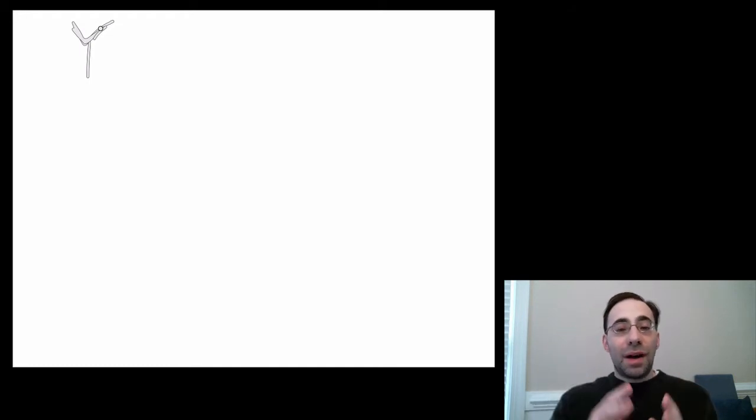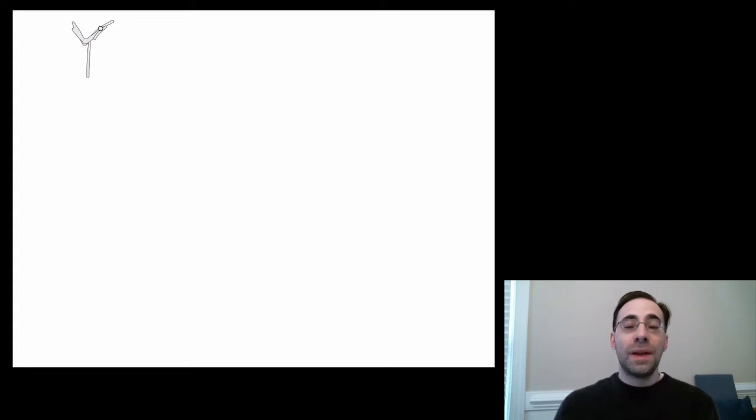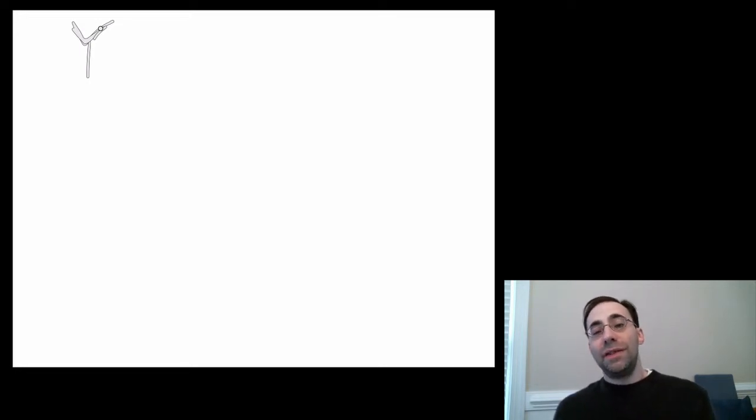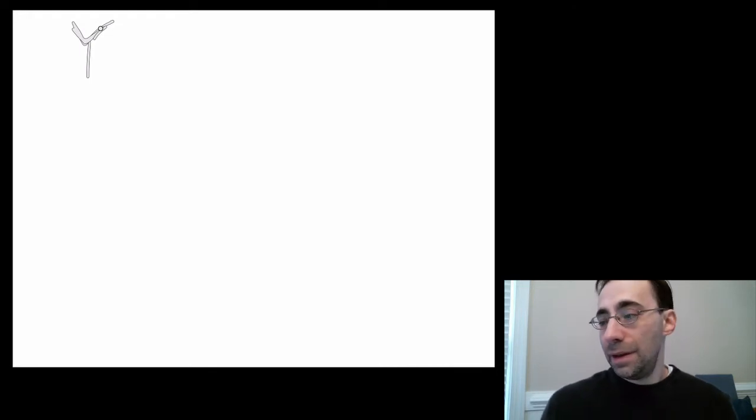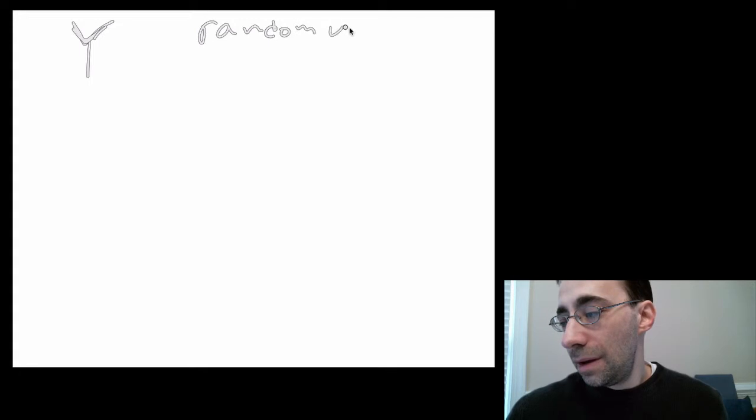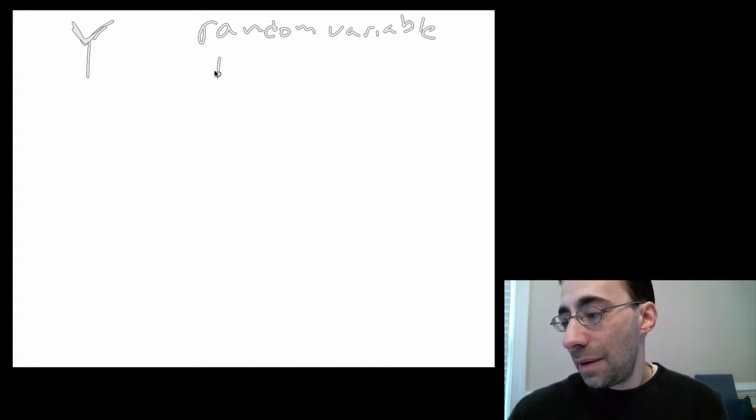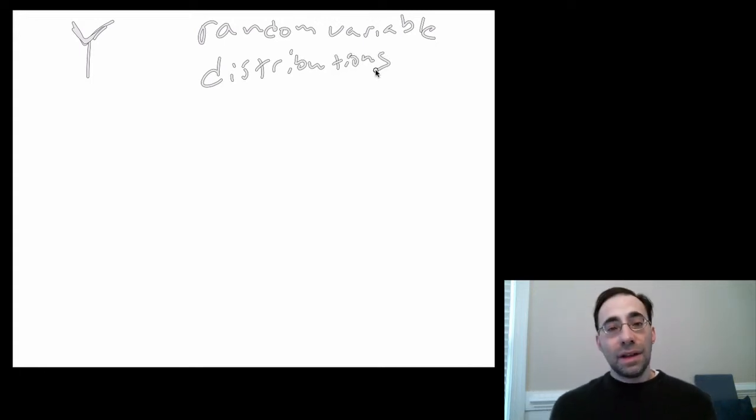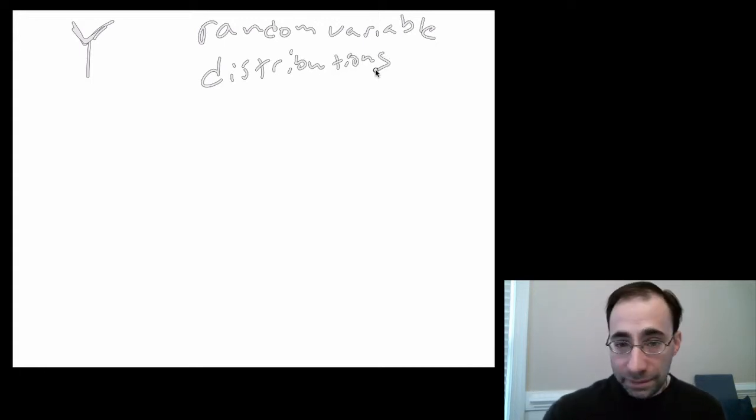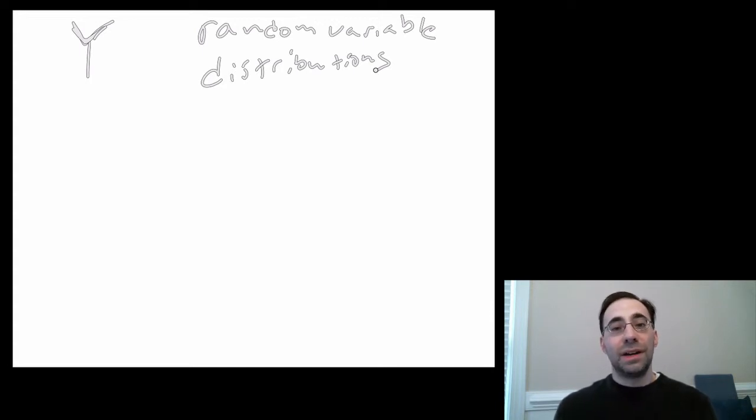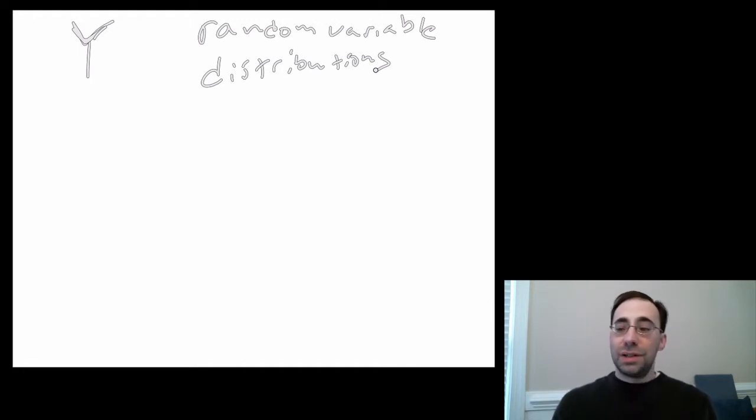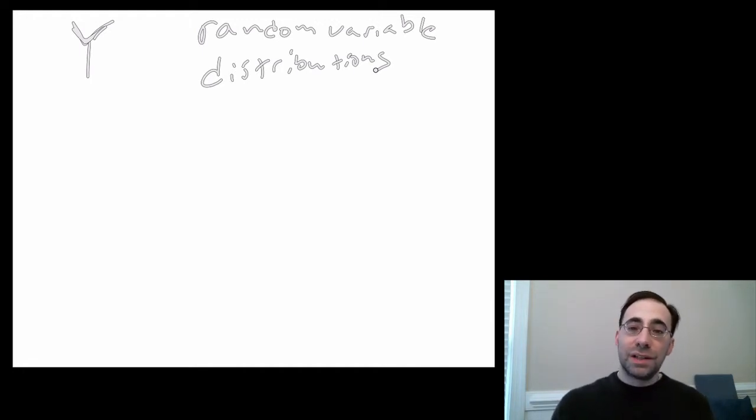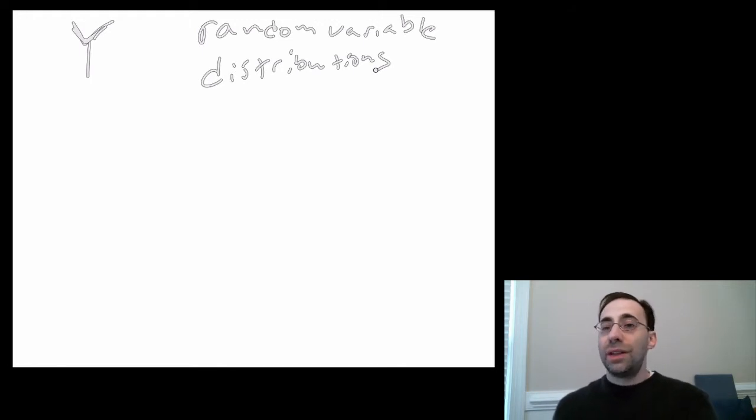The probability distribution corresponding to that random variable tells you the probability that each one of the values of the random variable happen. So, we have random variables, which take on different values. And we have distributions that tell you the chance of a random variable taking on each particular value. For discrete distributions, there'll be empirical versions of these. There'll also be theoretical versions of these.